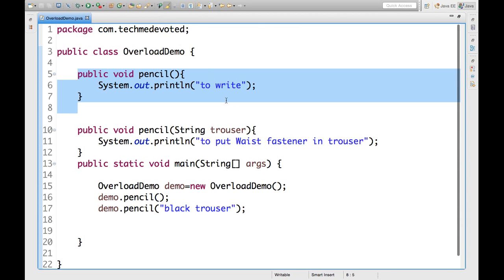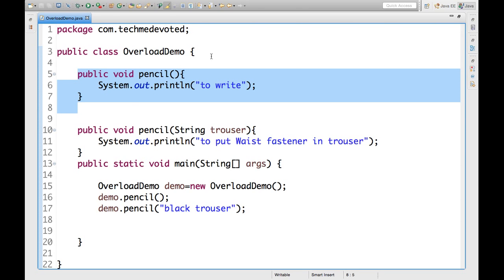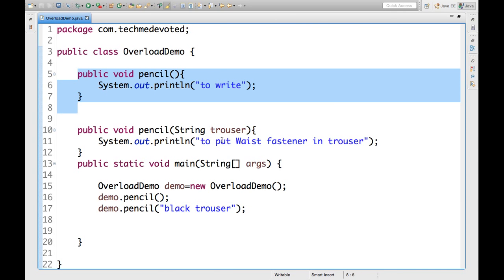So, here is the method pencil. And as I described earlier, with an example, I have taken same example in our code also. So, here is this method. And this method, we are printing to write. Now, here is our second method, which is overloaded method of this. So, it is taking an argument, string argument. And it's printing to put waste fastener in trouser.